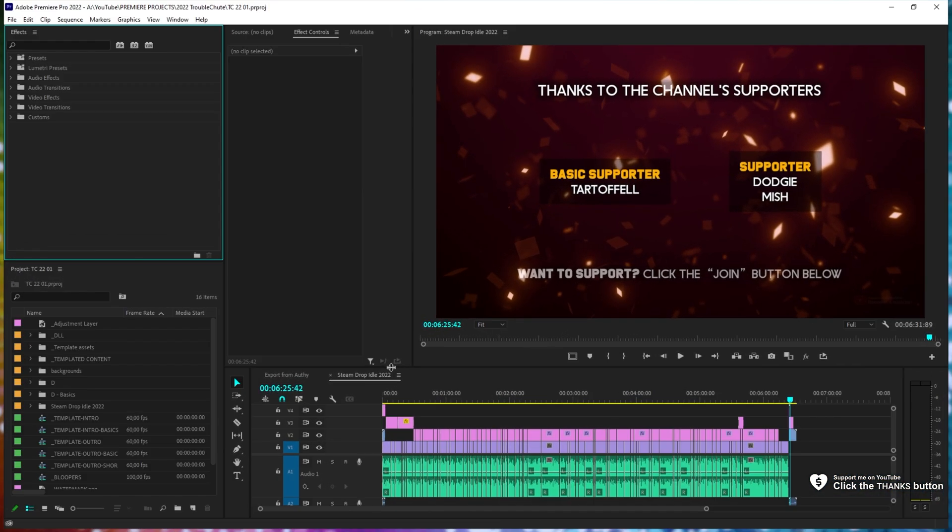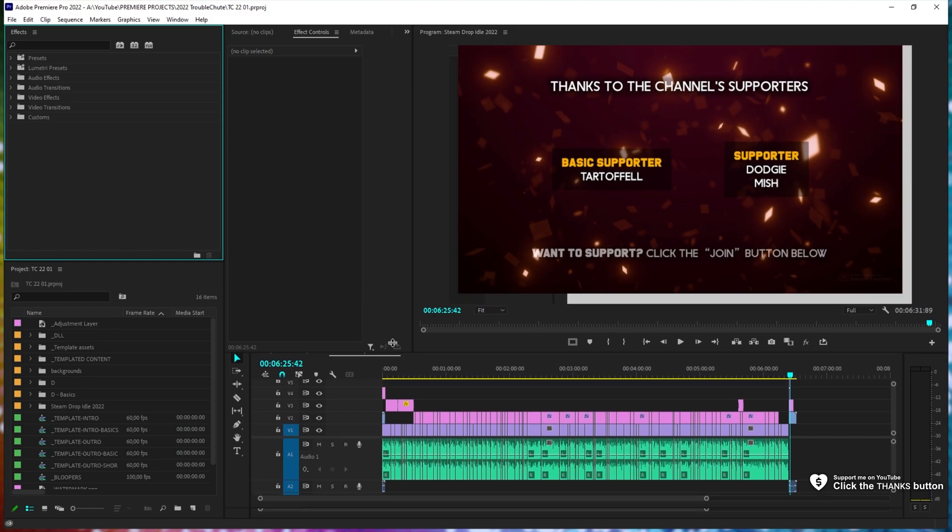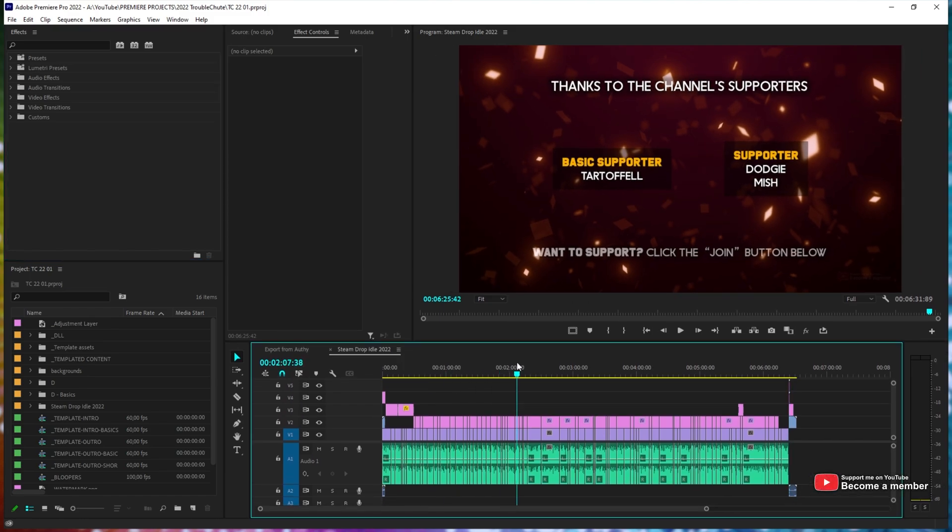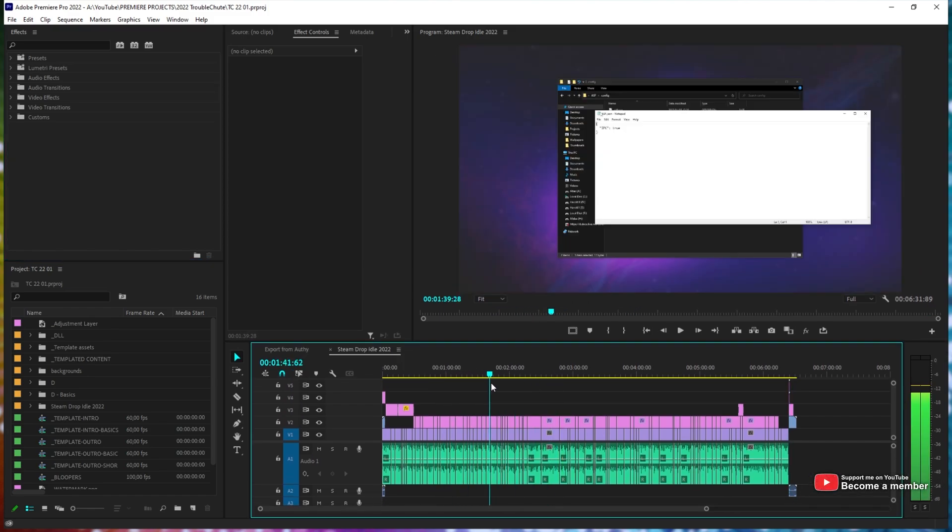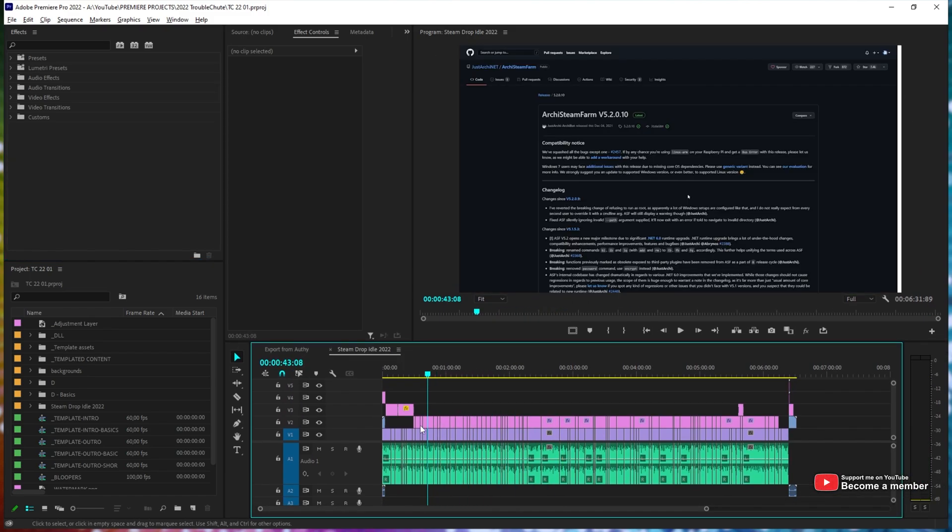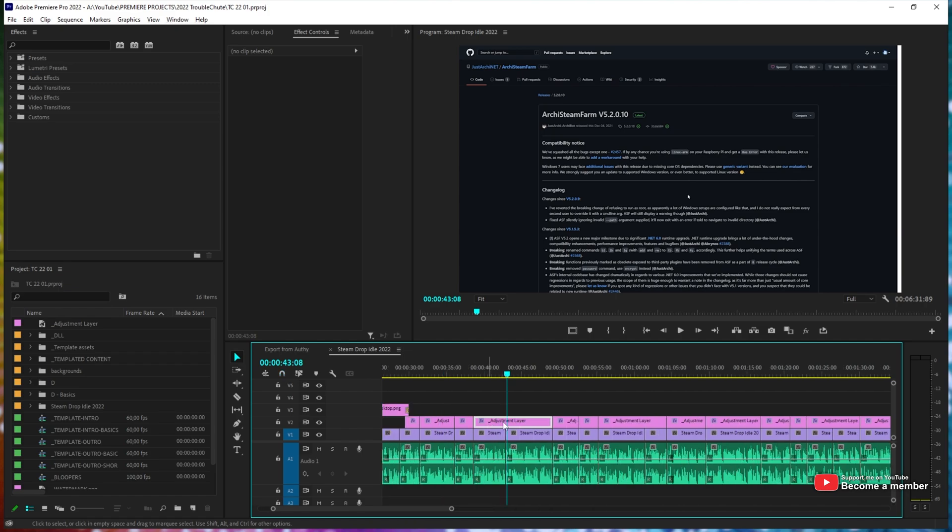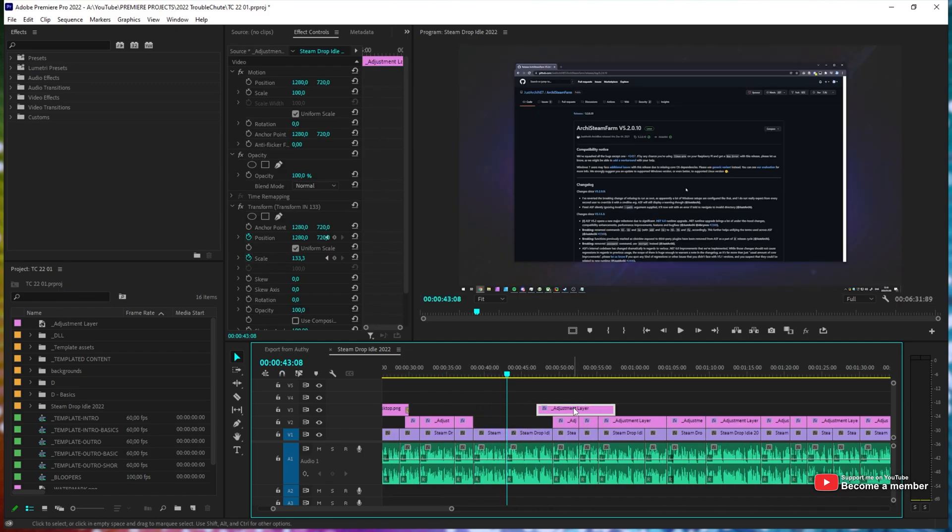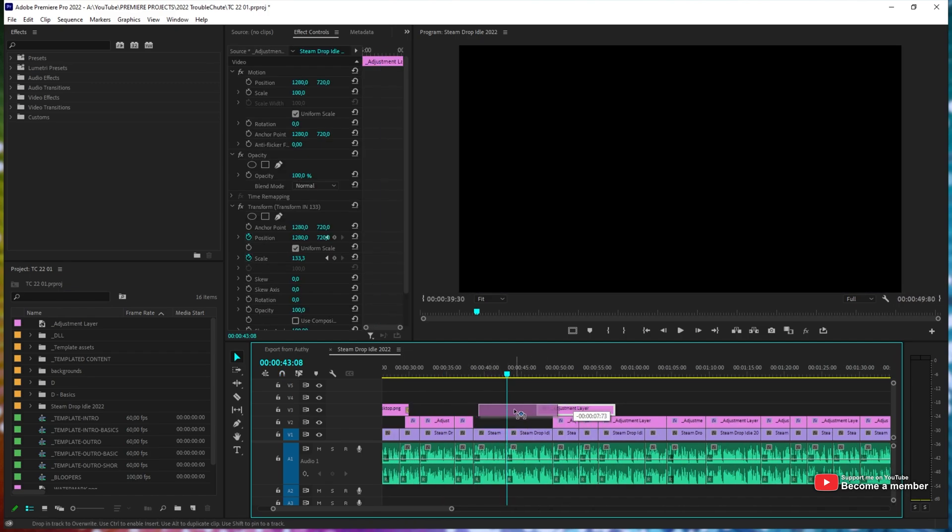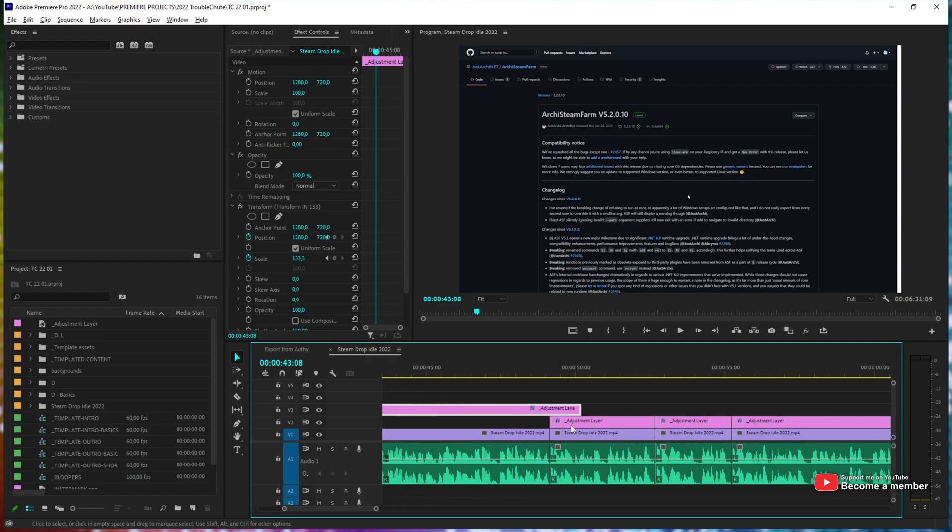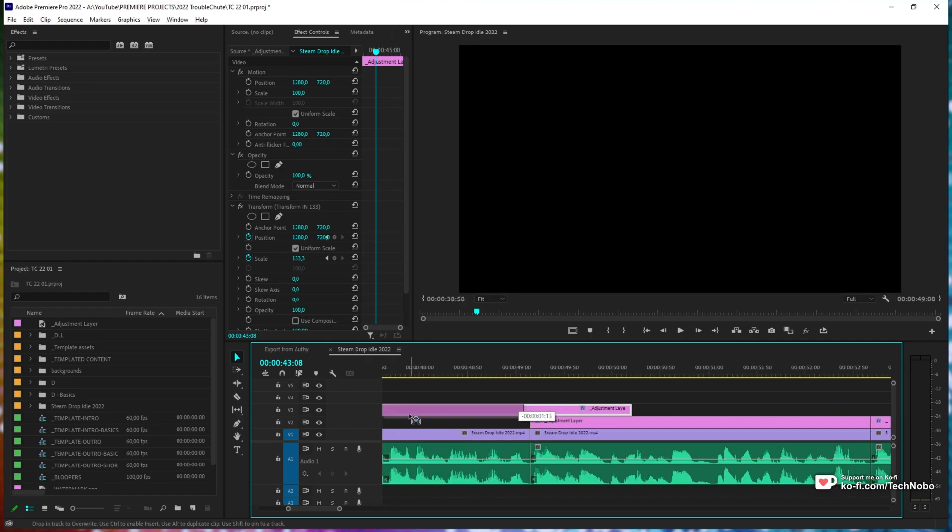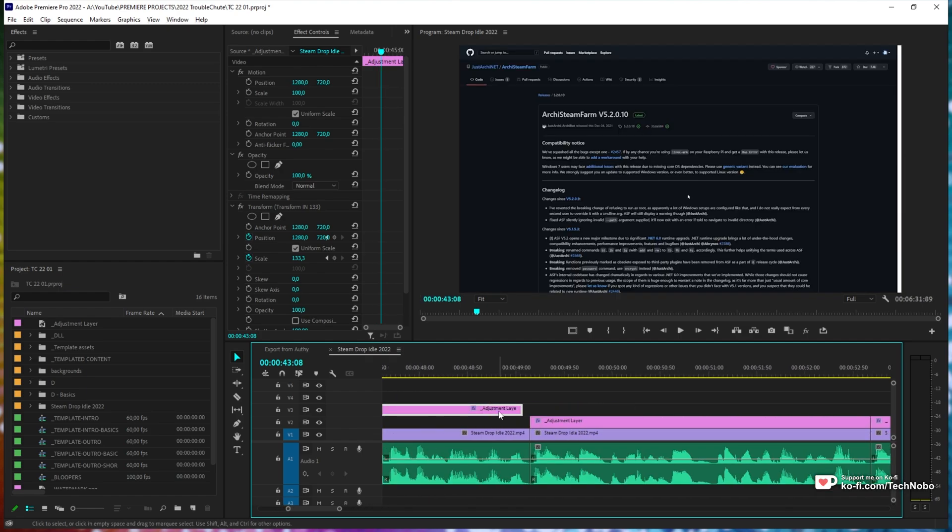Inside Adobe Premiere Pro, I've opened up a simple project. As you can see, dragging around on the timeline or dragging clips around, they're not exactly snapping to other clips, which would allow me to place them next to each other really easily. This is unfortunate and can cause issues.